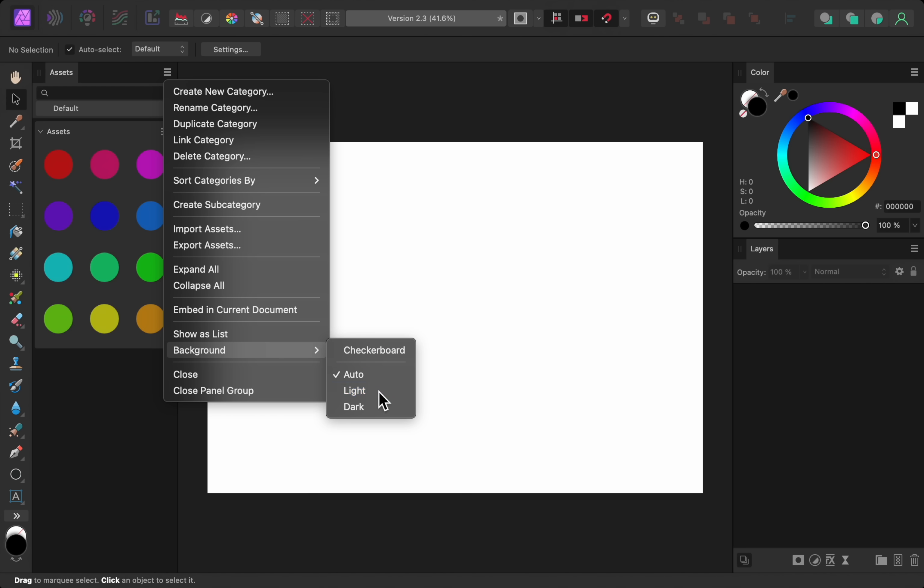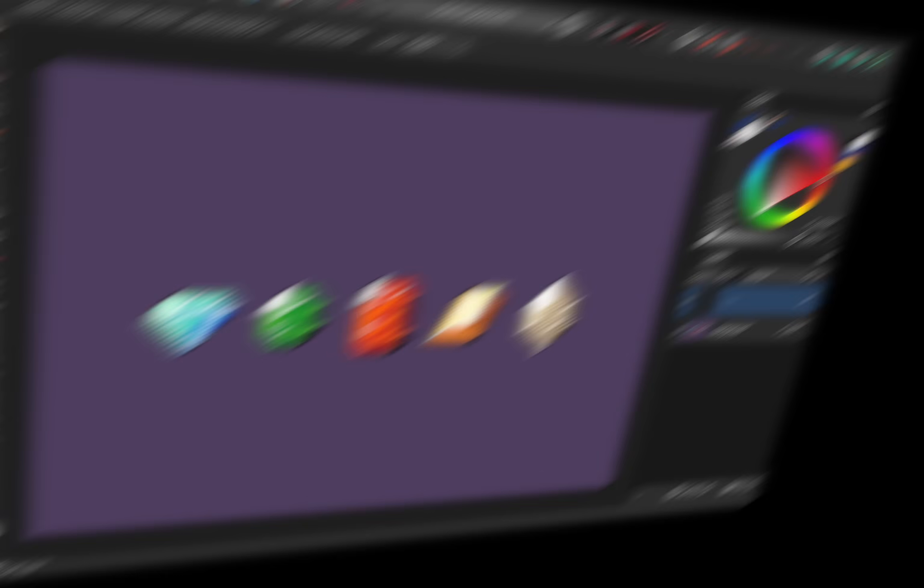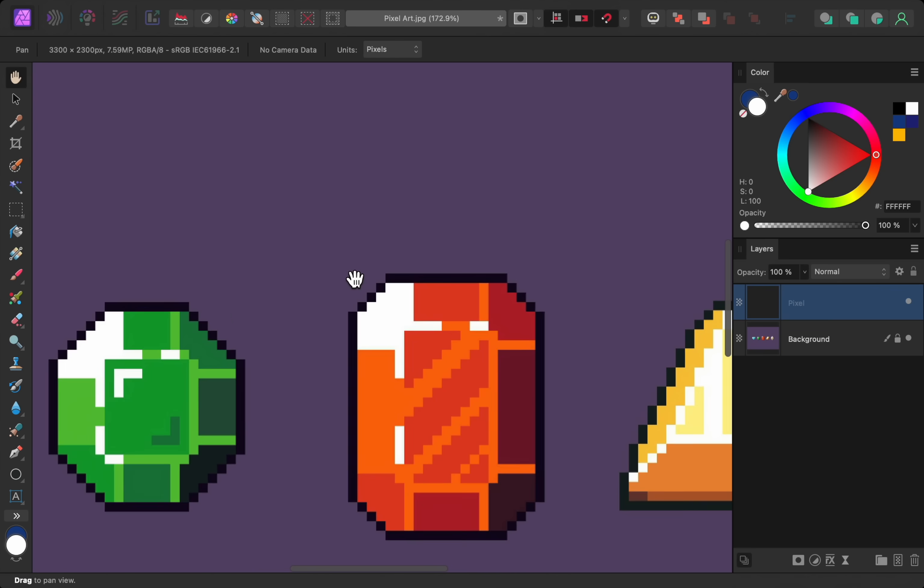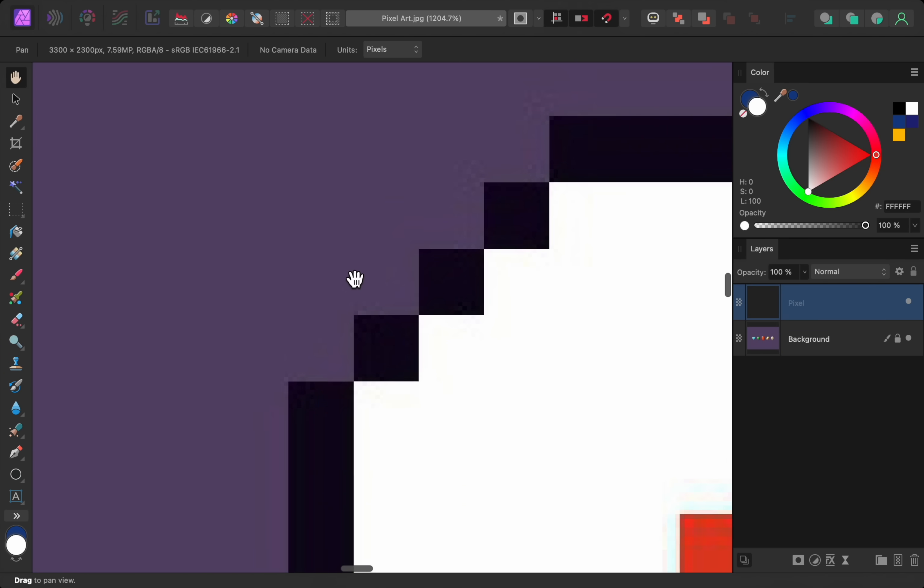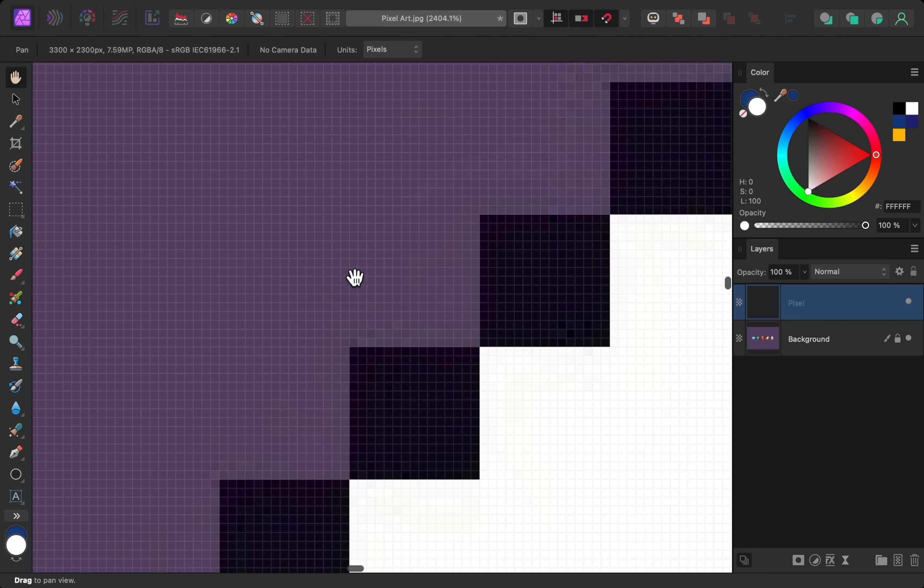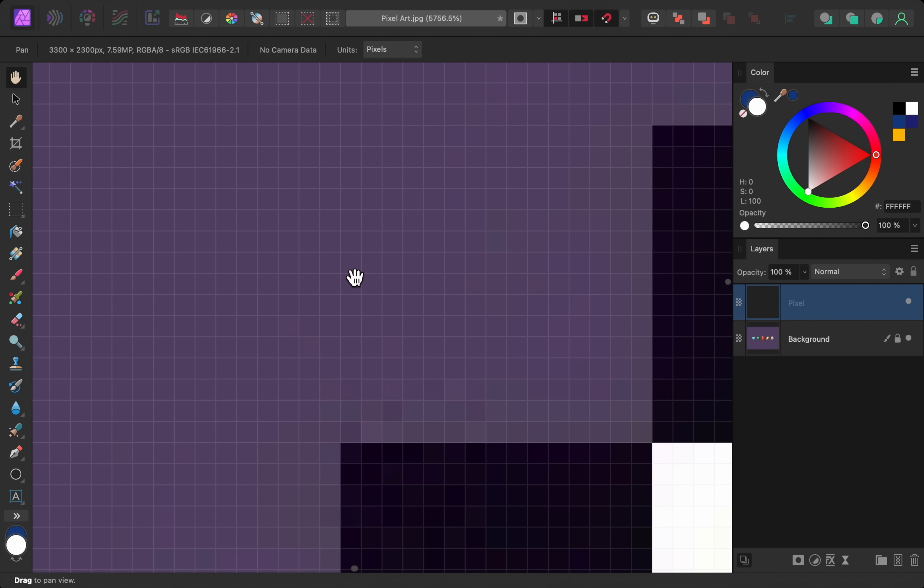Another little update is the new pixel grid. To see the pixel grid just zoom into your document. Once you're zoomed in far enough the pixel grid will automatically appear.